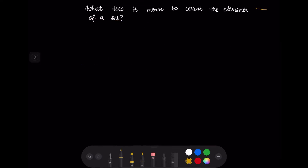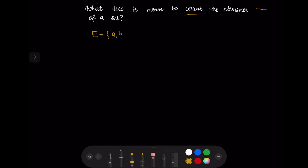Before we give the definitions, let us try to think about what it means to count the elements of a set. Suppose we have a set E that consists of the elements A, B, and C. Obviously it has three elements.